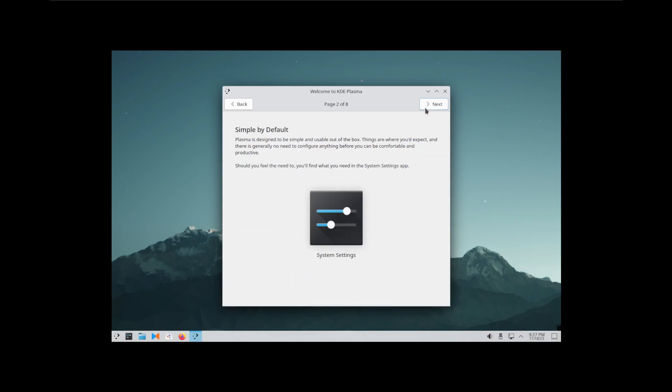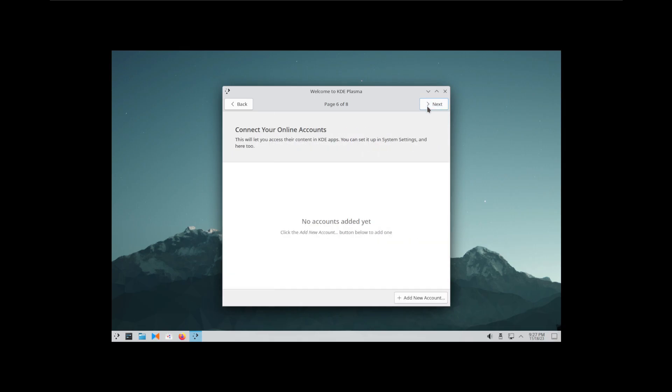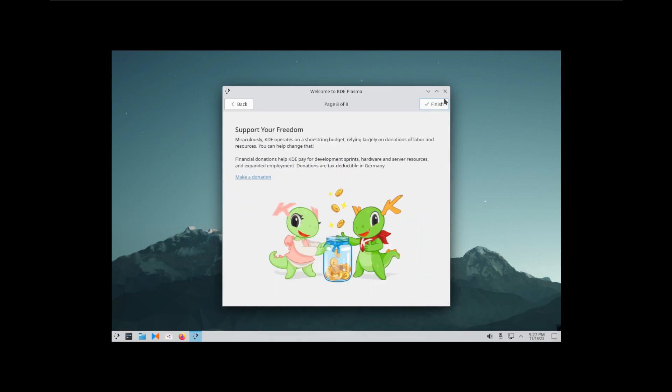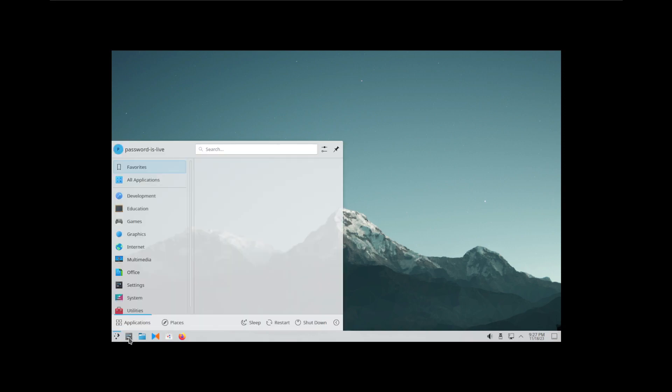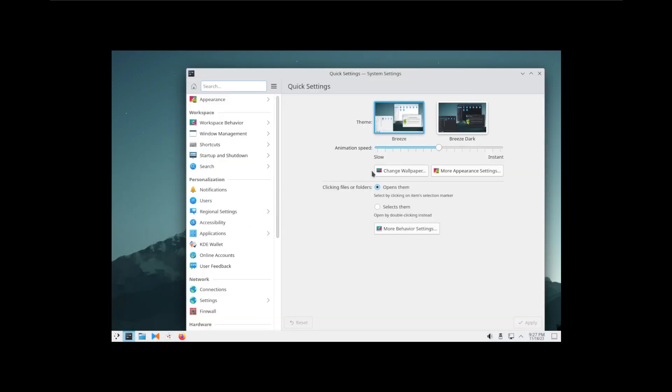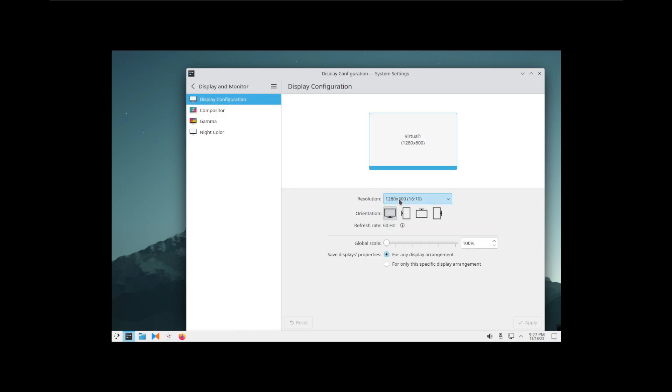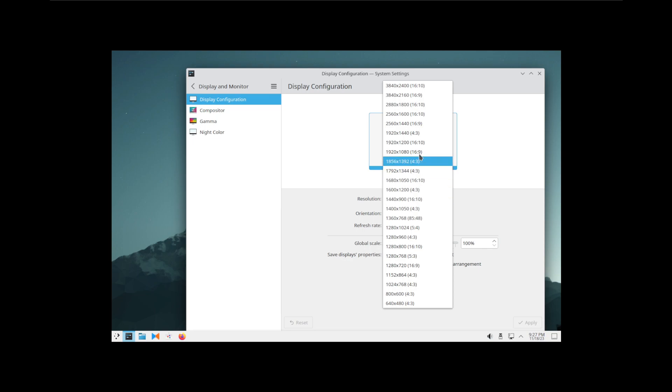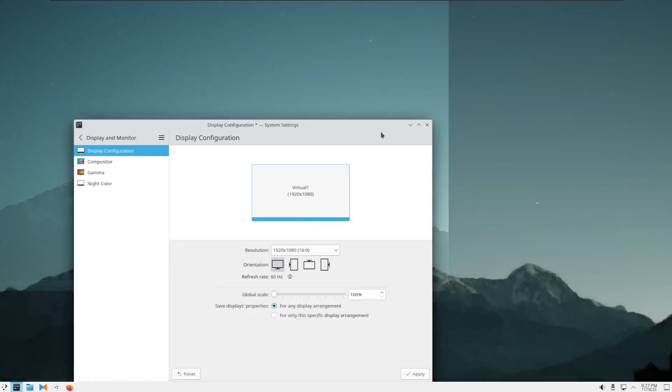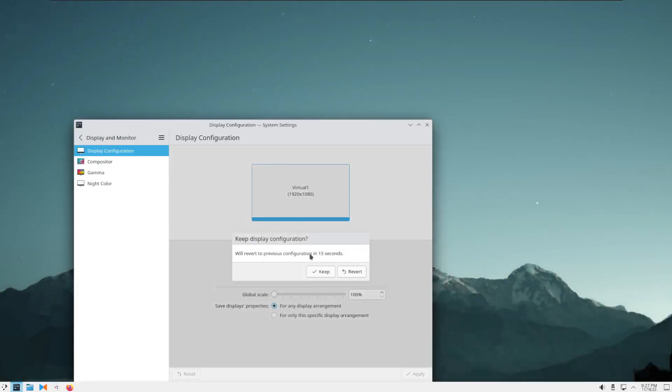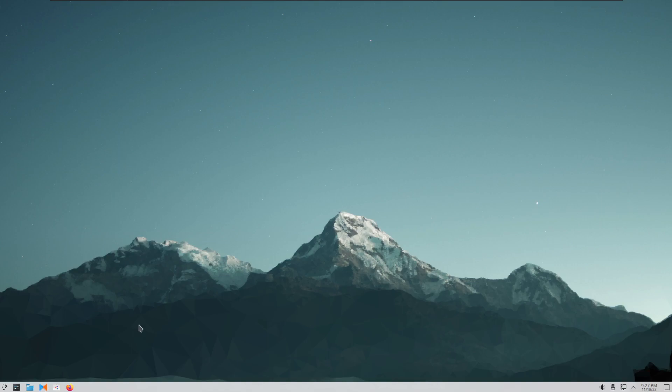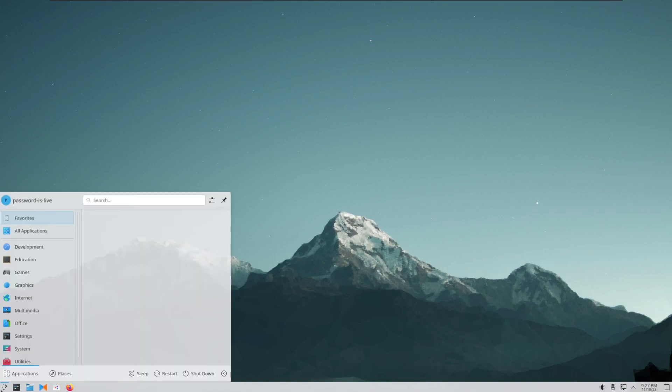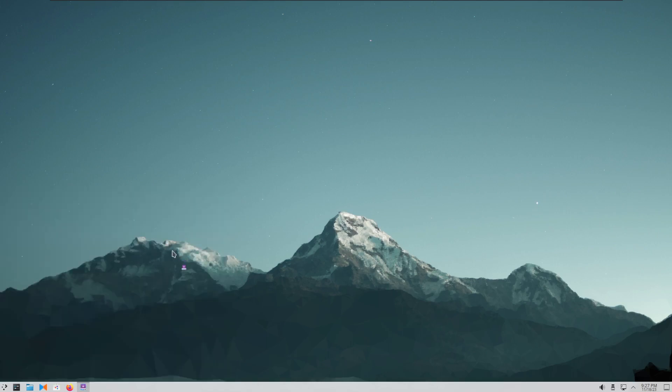So we have KDE Plasma. Welcome to it. Let's fix the resolution. Display Monitor, keep that. I wonder what's this thing here.